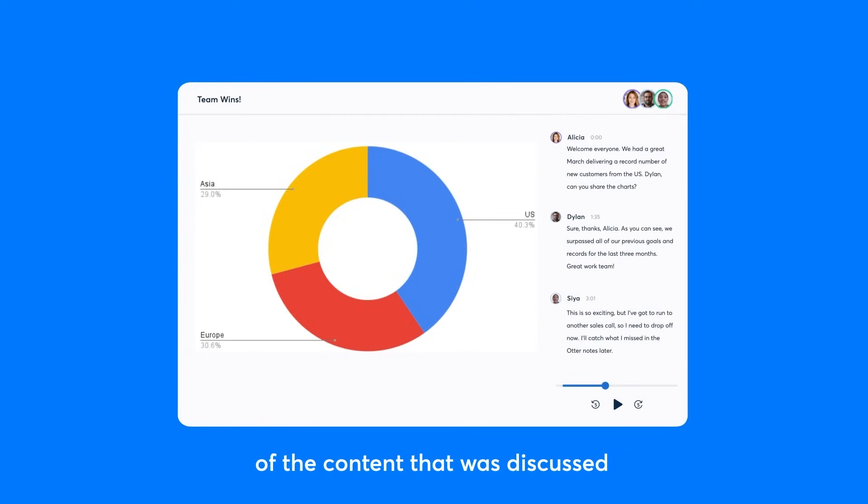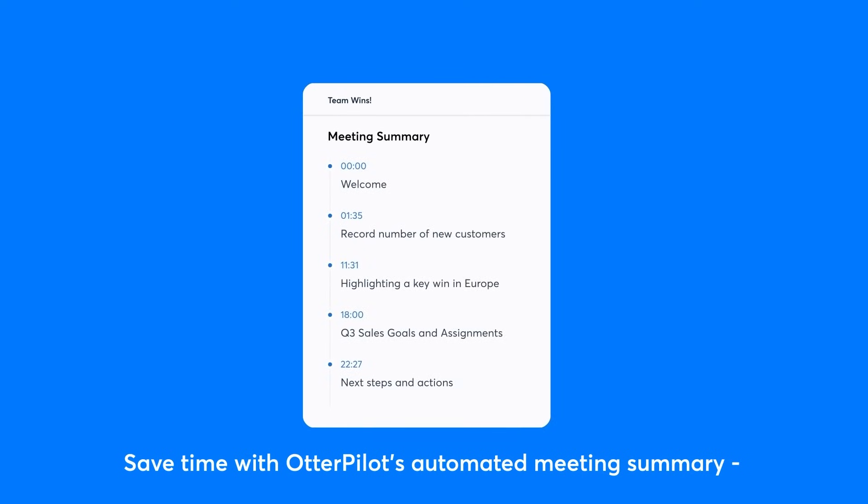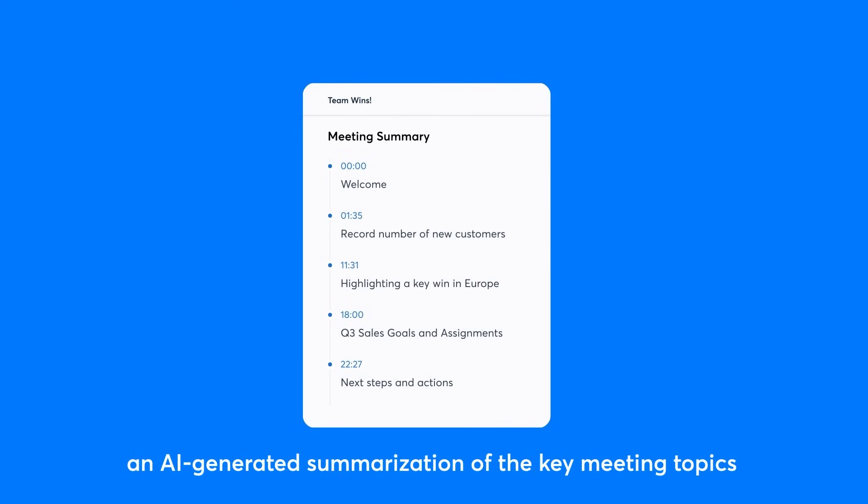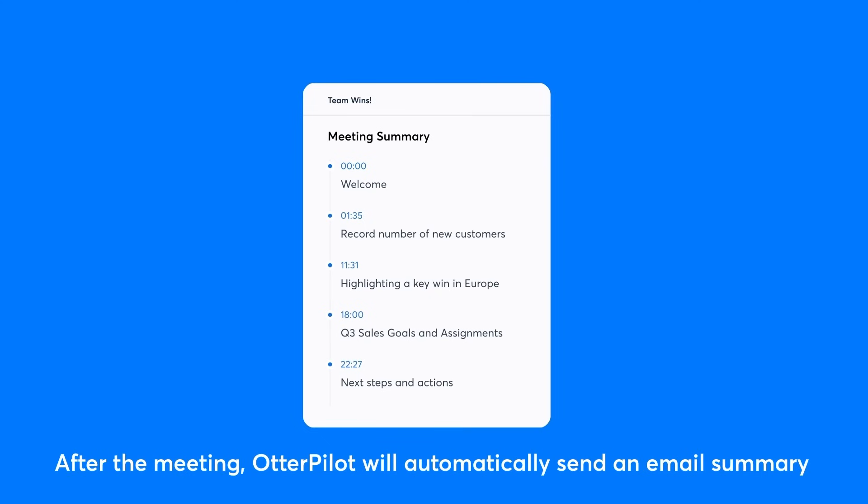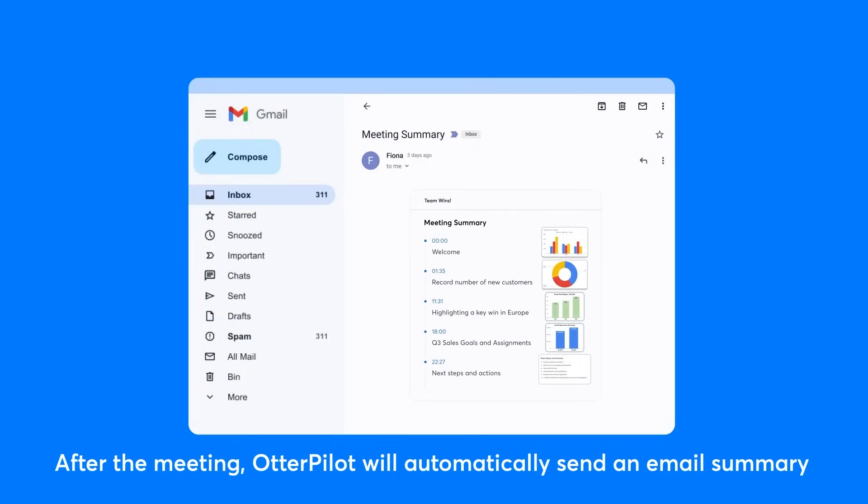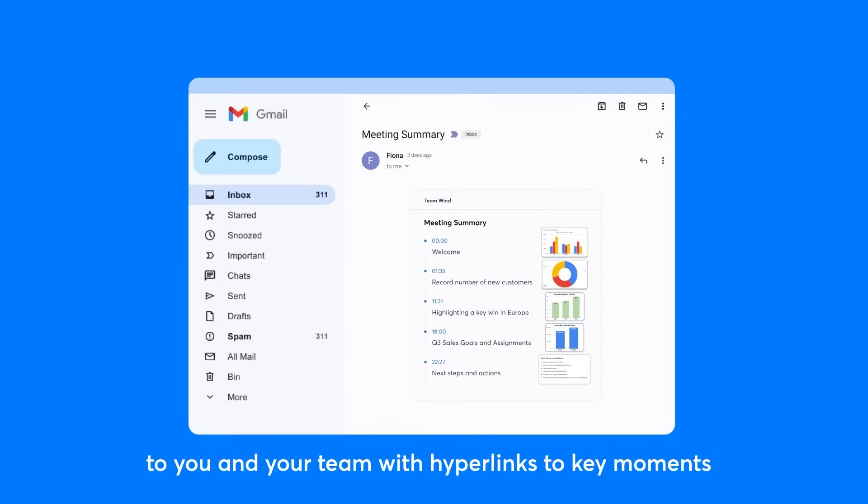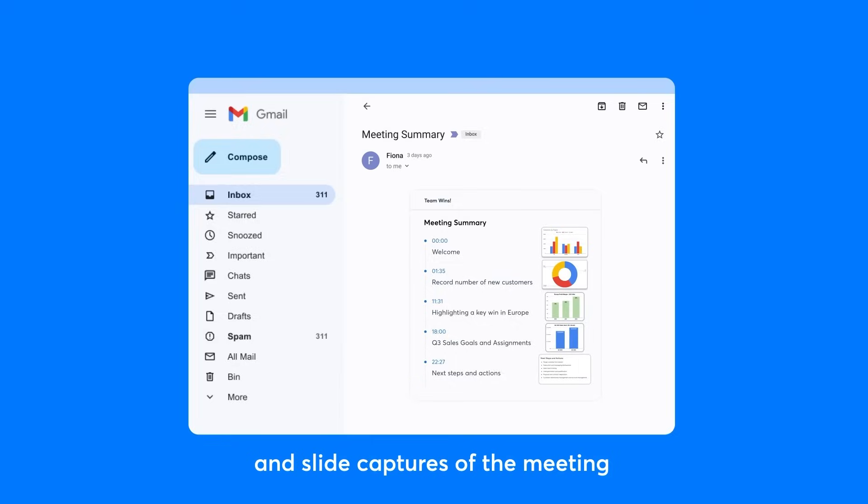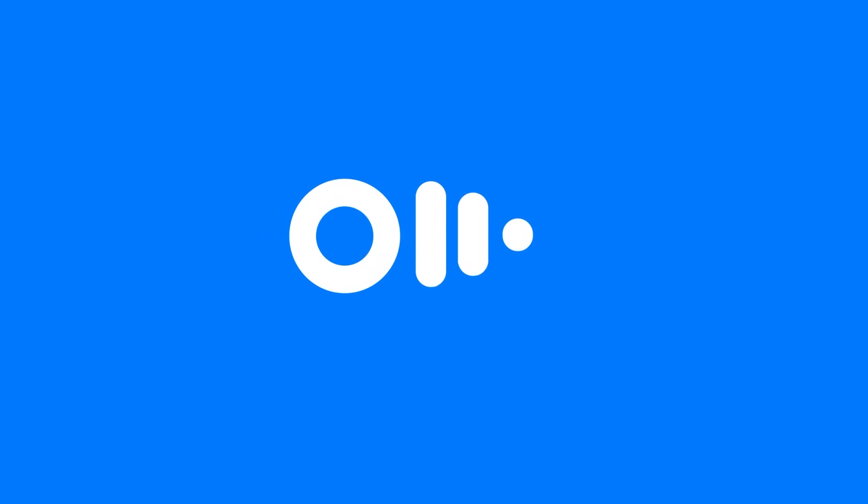Otter AI streamlines transcription management through its integrations. For example, it can automatically sync files from Dropbox and Zoom Cloud, keeping your transcriptions up to date and organized. Otter.ai is perfect for businesses or teams looking for real-time automated transcription solution for meeting notes to improve productivity. Otter offers a free plan to try and paid plans start at just $16.99 a month.